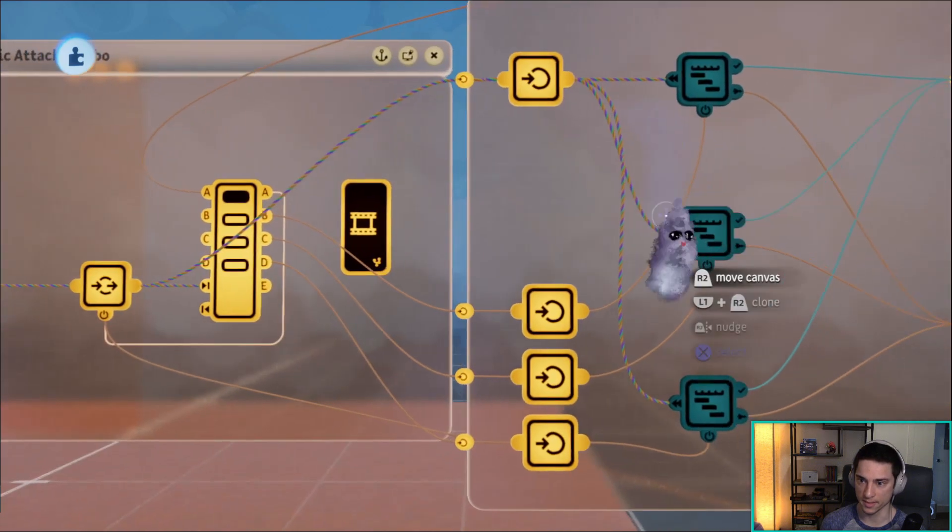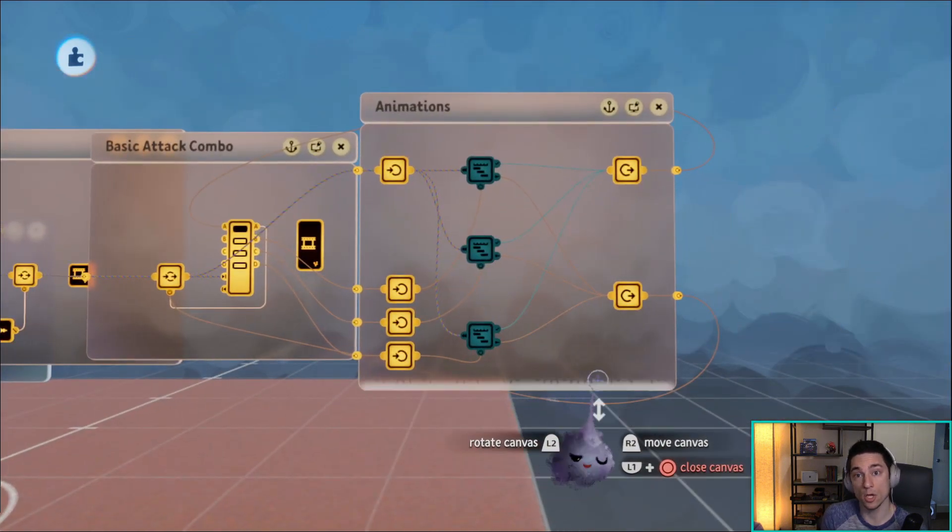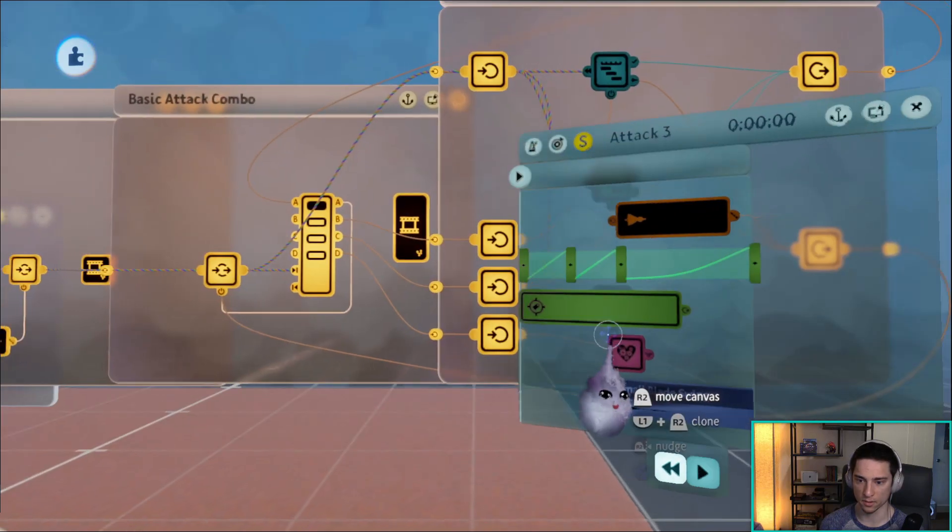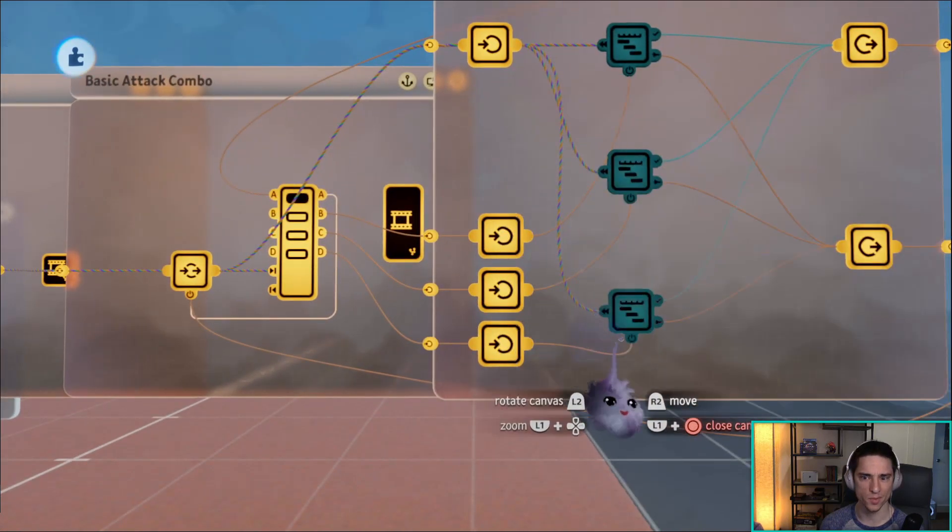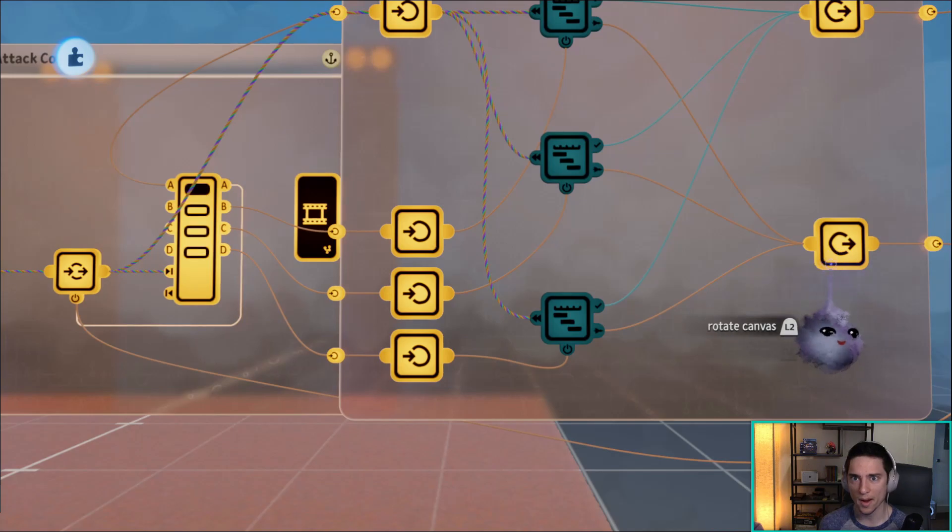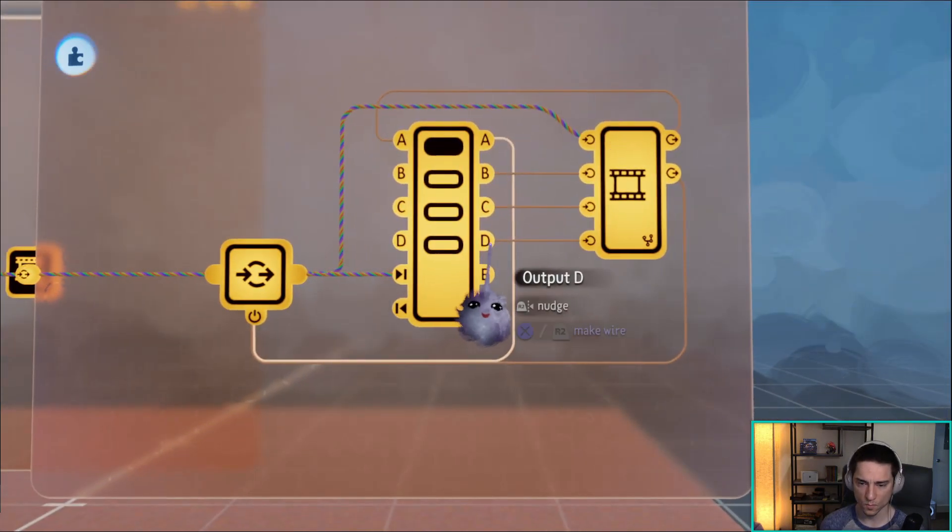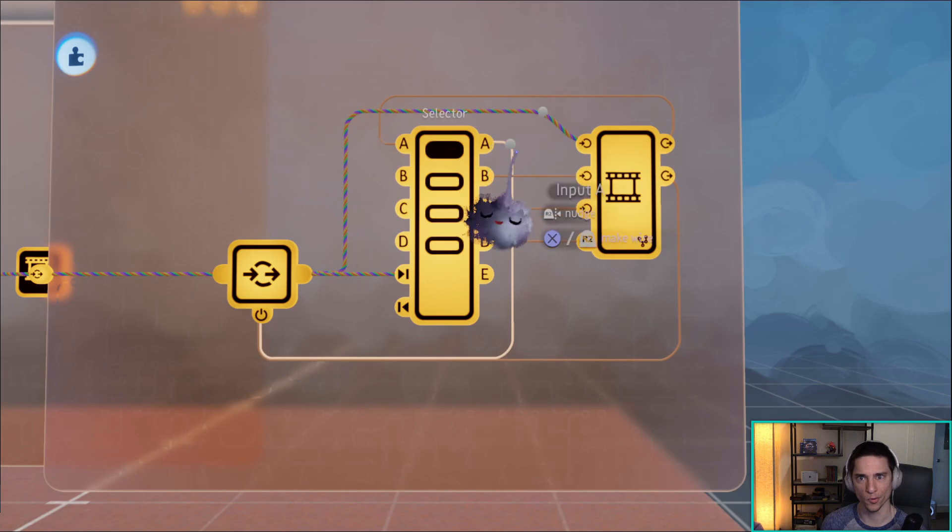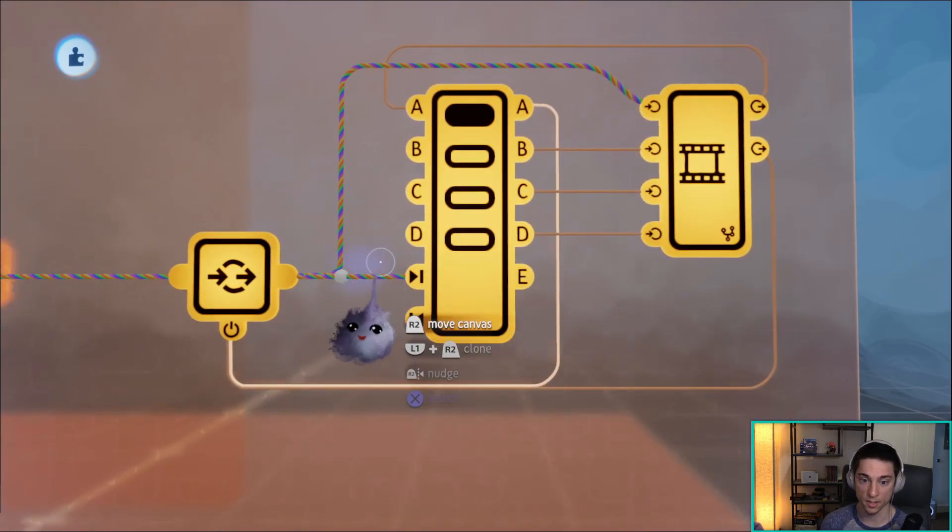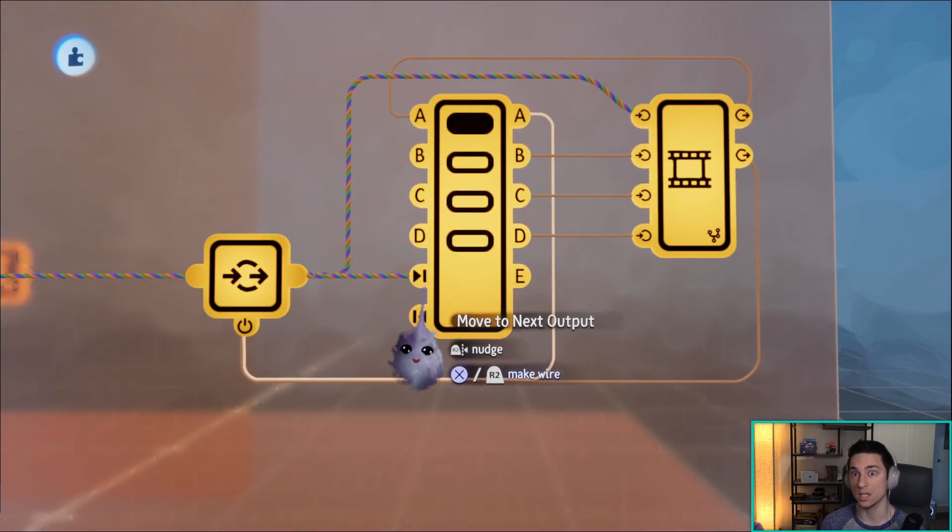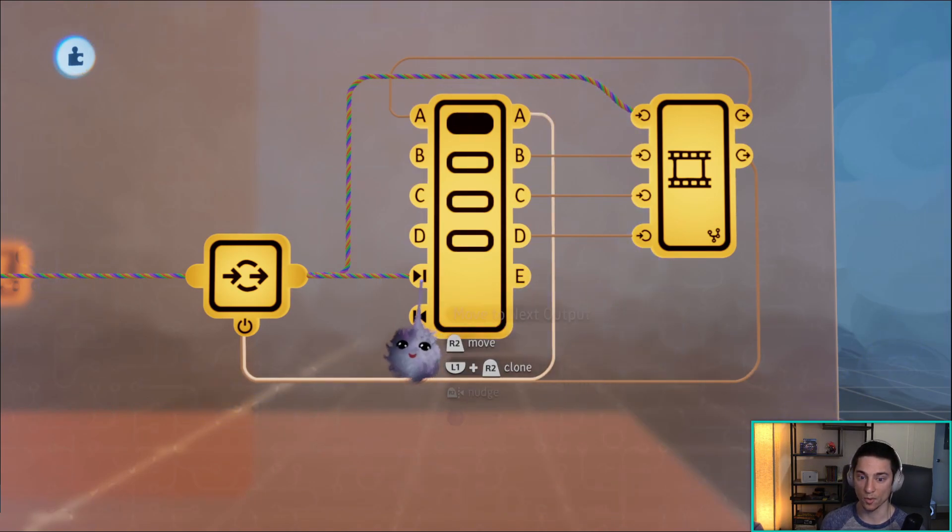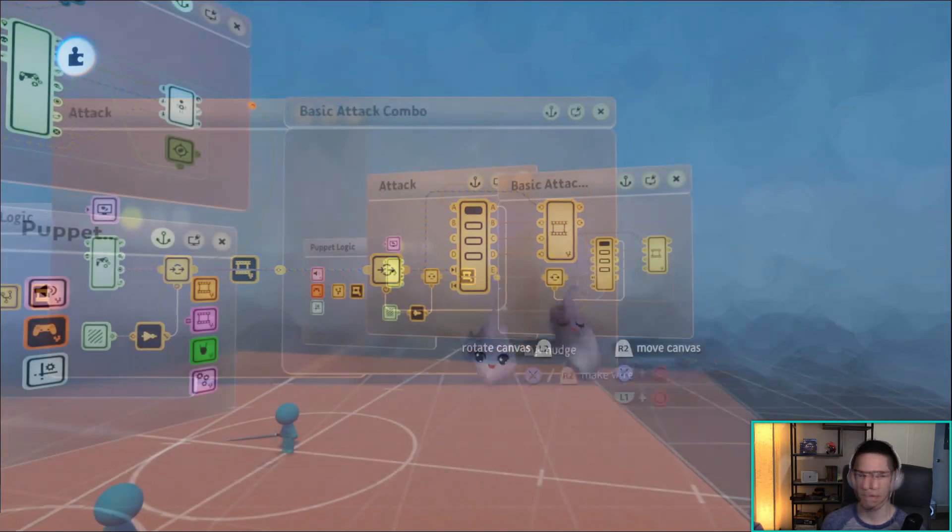See, reset timelines. And that's all you need to know. That's the entire system. I guess we didn't cover getting to attack three, but once we get to attack three, you can press square, you don't have to press square. If you don't press square, it just brings you back to A. And if you do press square, it goes to the next output. Selectors loop all the way around, so going to next would bring you to A.